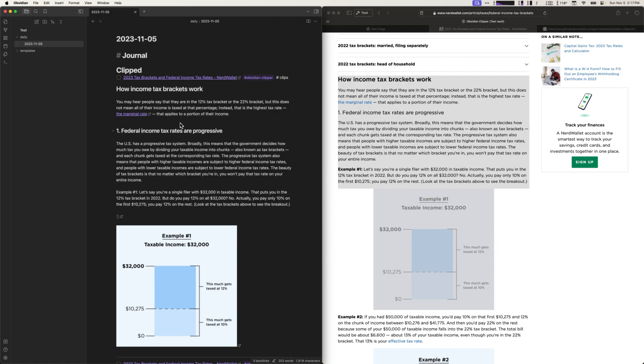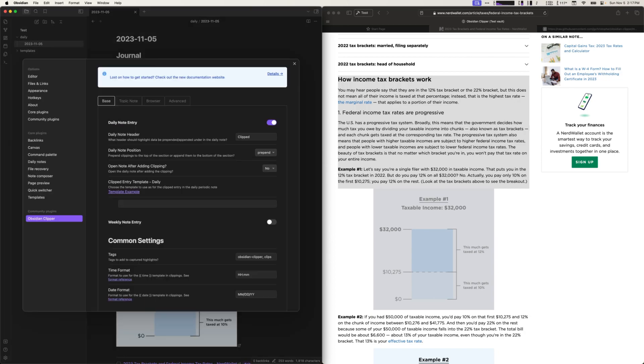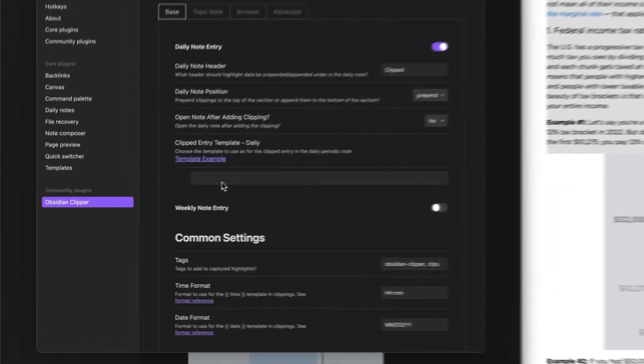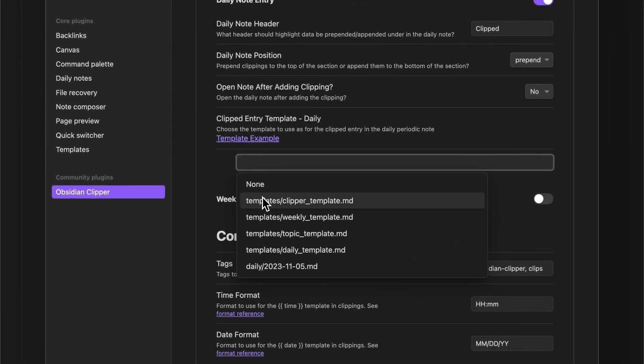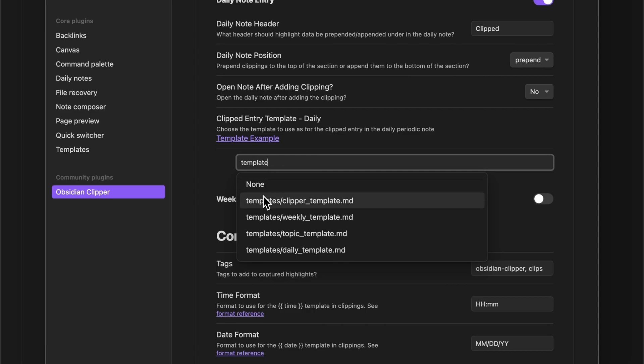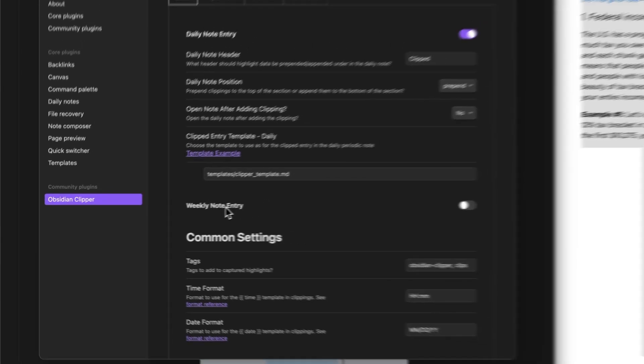So let's go back and tell Obsidian Clipper to use my new Clipper template. In this case, I'm going to go and select, it's actually a type ahead, so in this case templates, Clipper template.